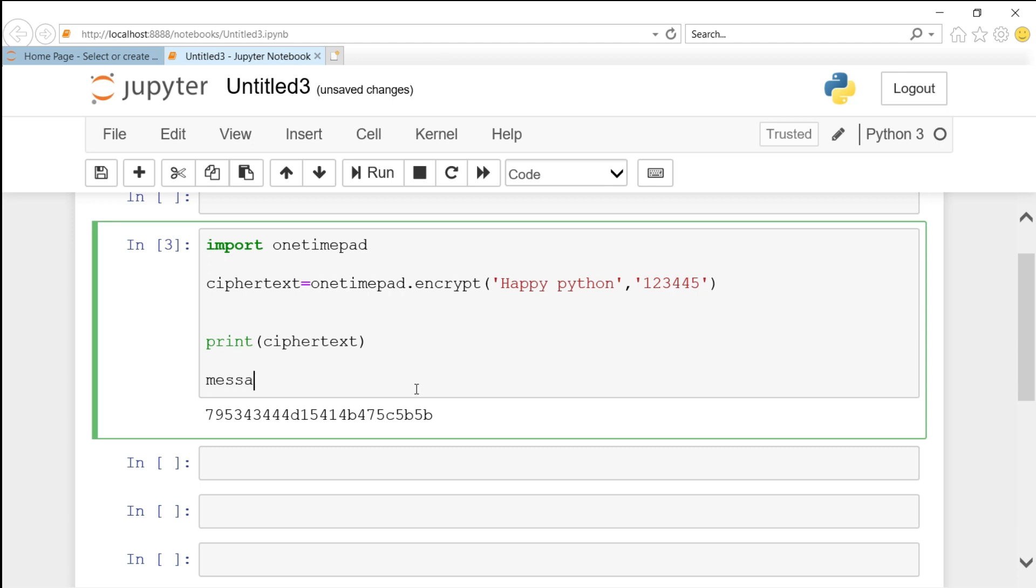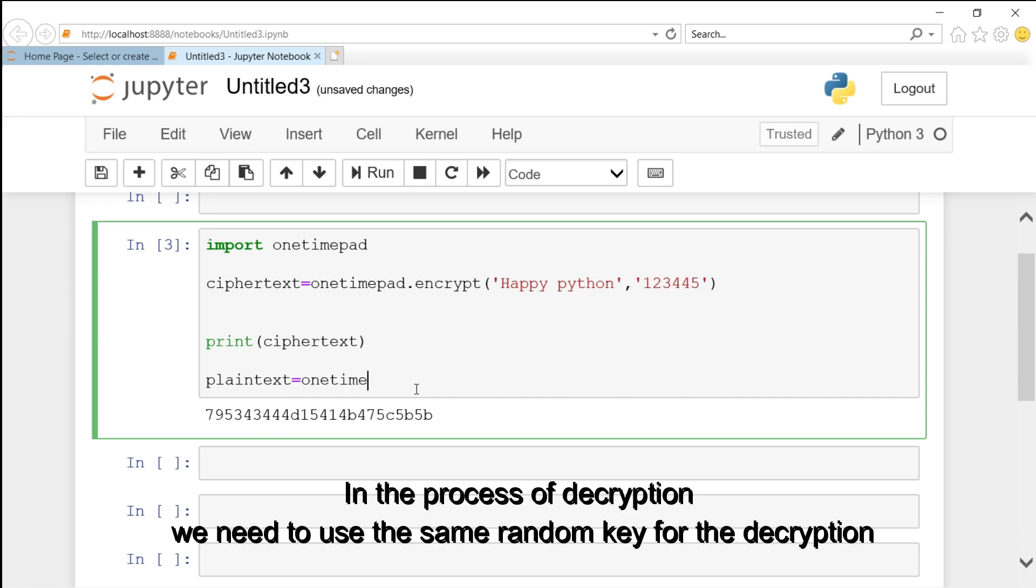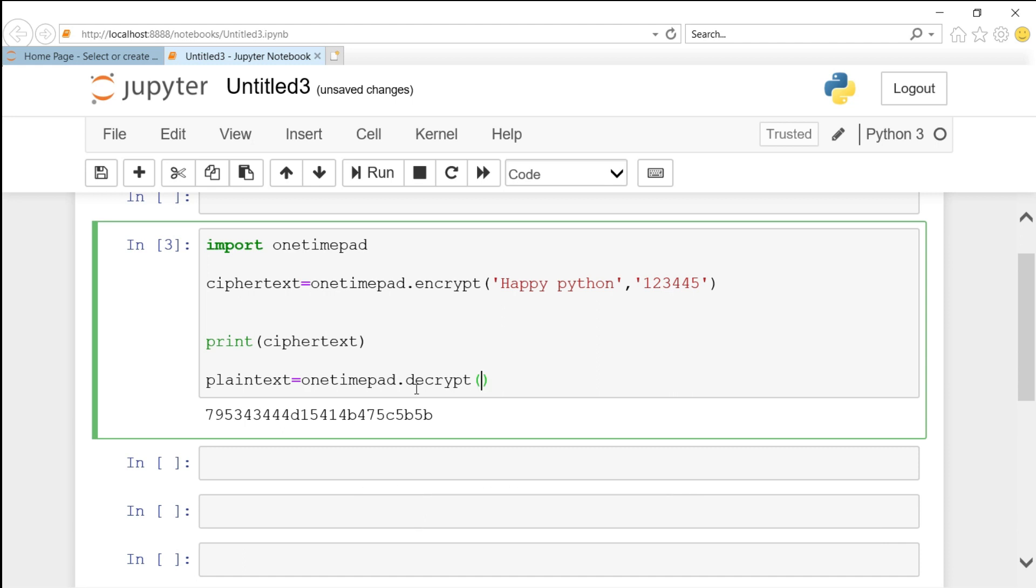After that, we need to start our decrypting process. In the process of decryption, we need to use the same random key for the decryption process.